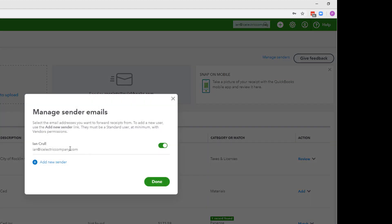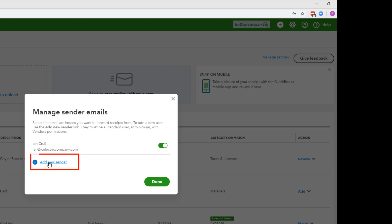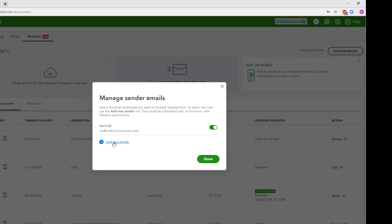Right now I can send or forward email receipts to receipts at QuickBooks.com from this email address only. If I want to send them from another email address I will need to add a new sender.